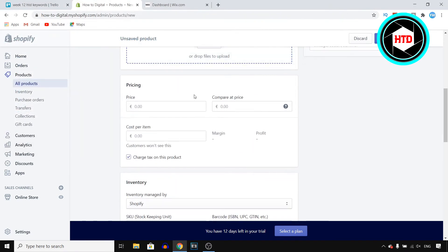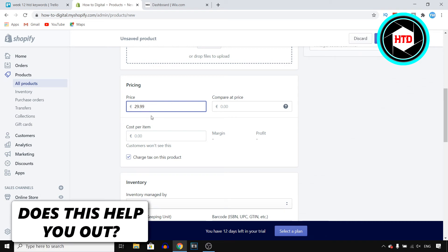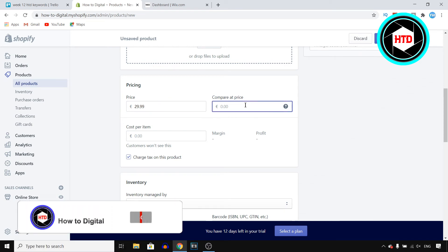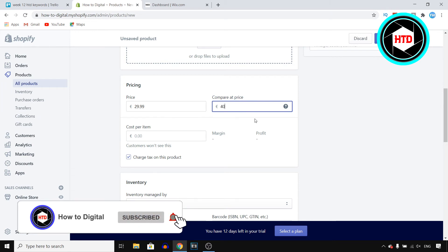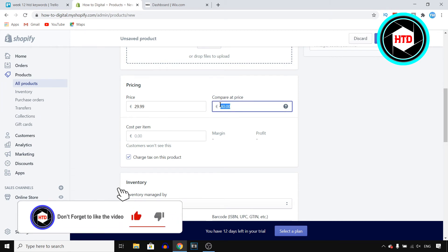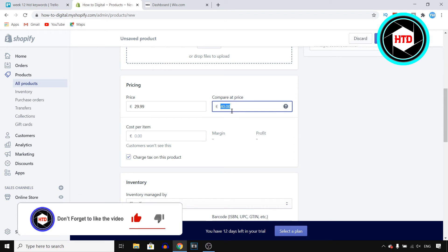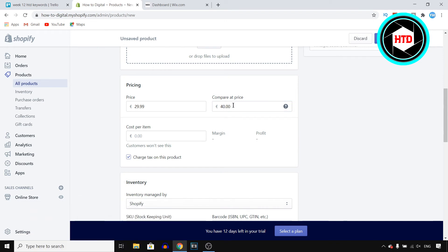You can then enter the pricing. So let's say that your product costs 30 euros or probably 29.99, you can then put that in there. You can also compare at price for example. If you think it's worth 40 dollars or it was previously sold for 40 dollars you can put that in there.